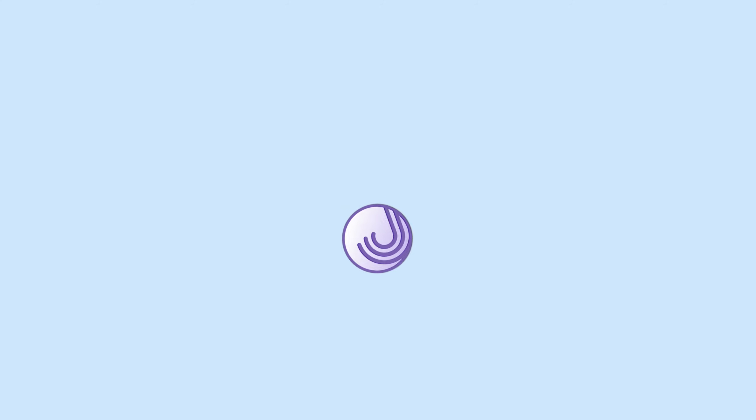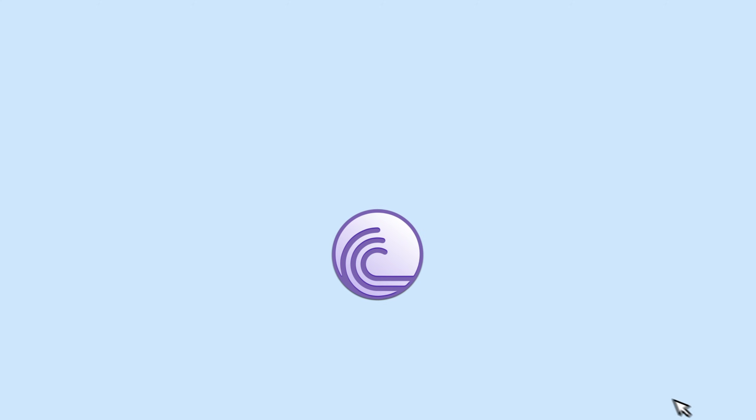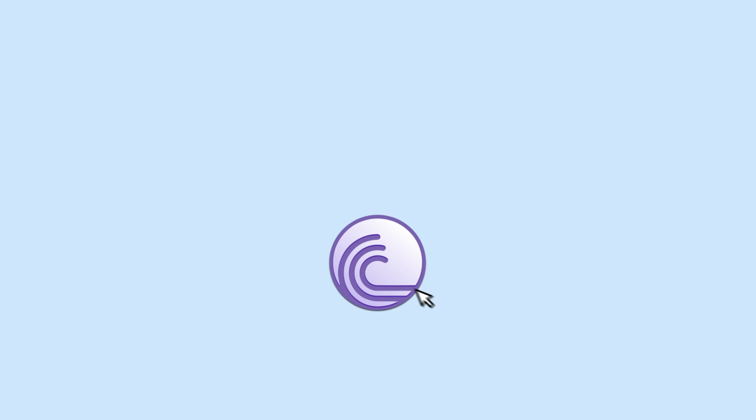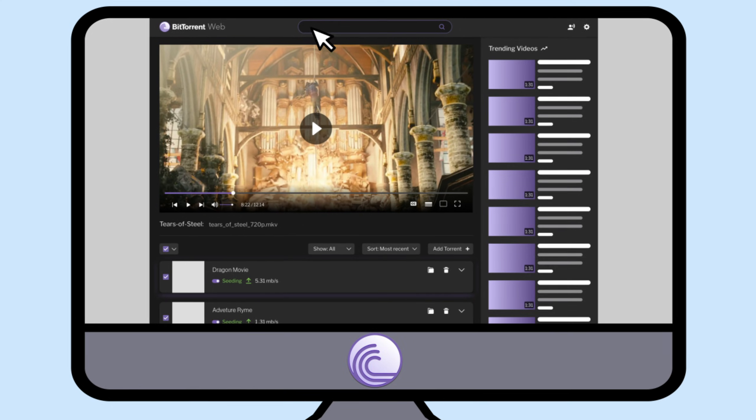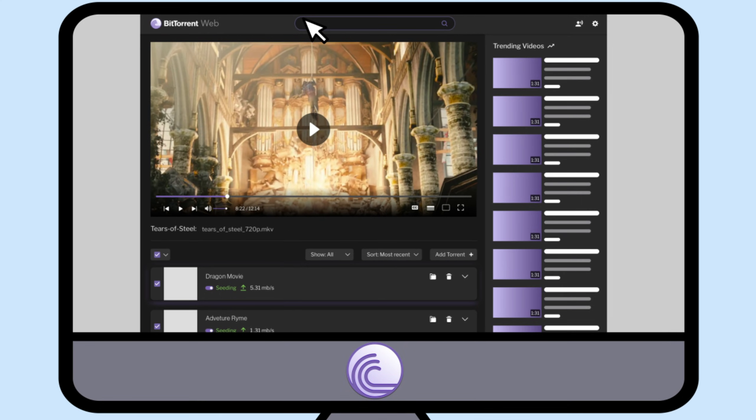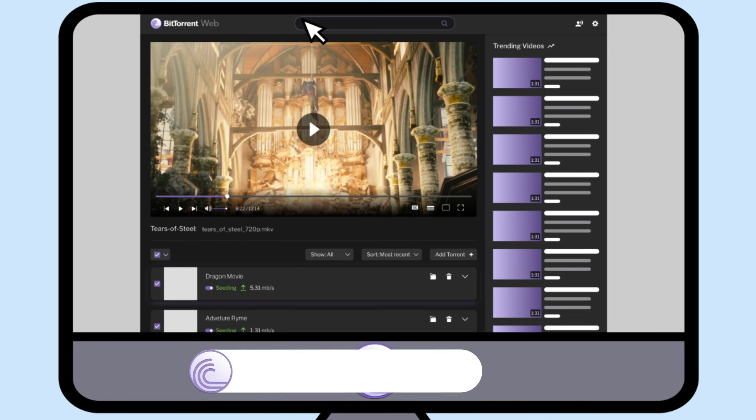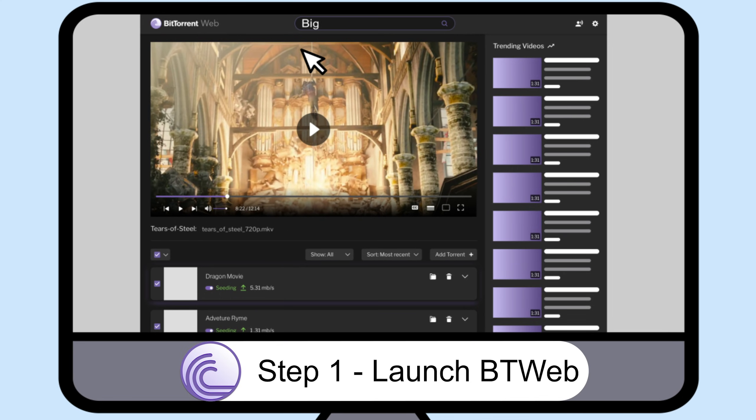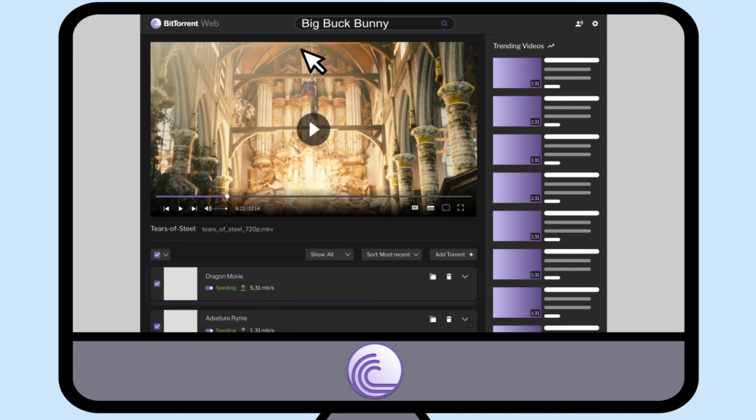Congratulations on downloading the BitTorrent web application. Not sure how to get started? Let's say it's Friday night and you want to watch the must-see movie Big Buck Bunny. Step 1: Launch BitTorrent web. Click on the search box and type in Big Buck Bunny.